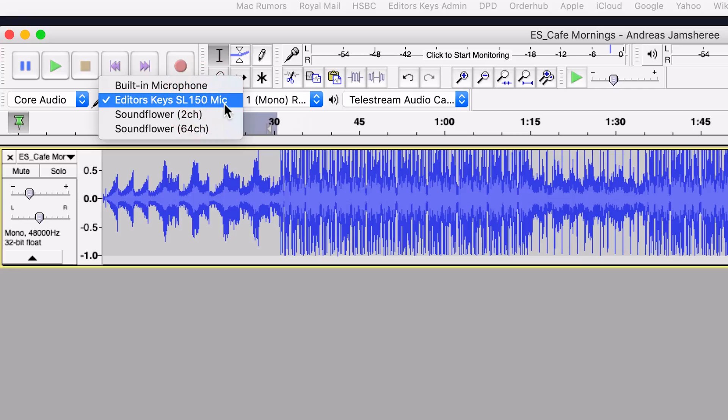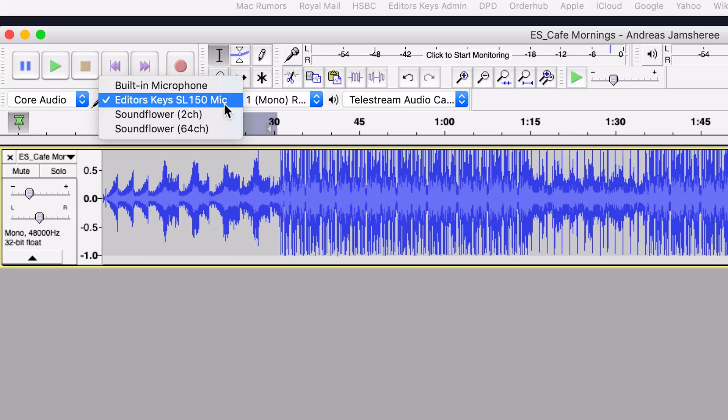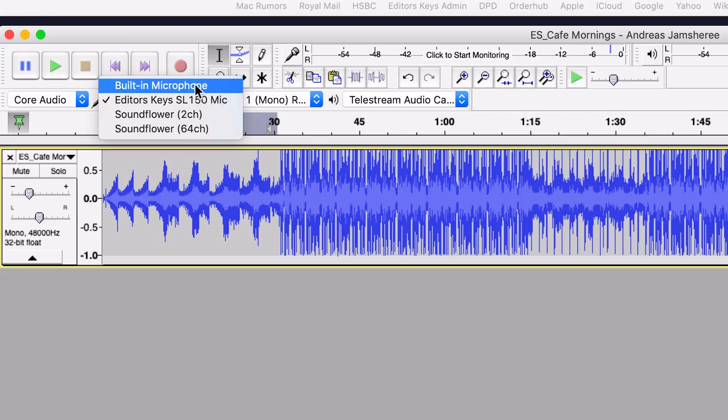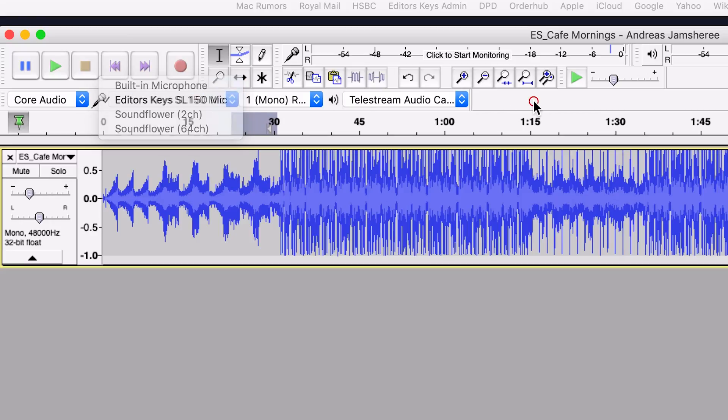In our case we're using the Editors Keys Studio Series SL150 microphone, which is a broadcast grade USB microphone. That's what I'm using right now that you can hear me with, and that's what I'm going to use in Audacity. It's great because it's USB, so it goes straight in without any audio interface or anything like that. Of course you can use any microphone and you can even use the built-in microphone of your Mac or PC.